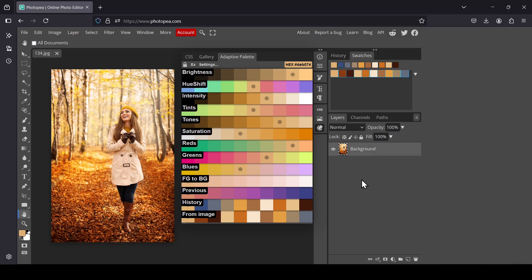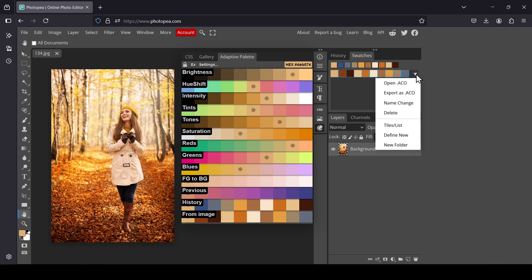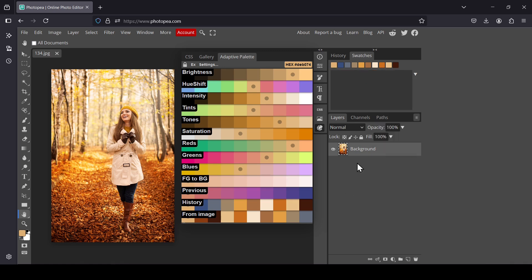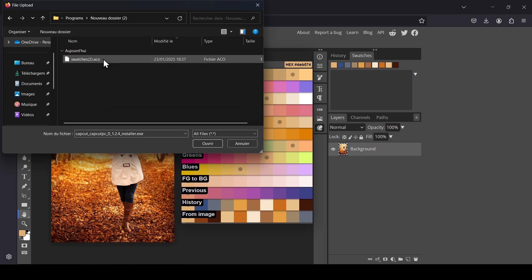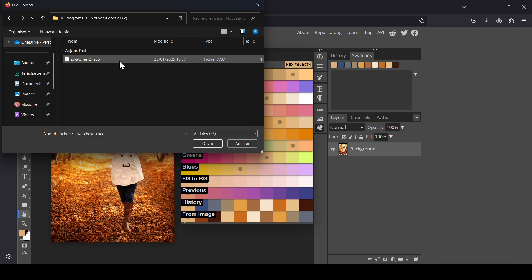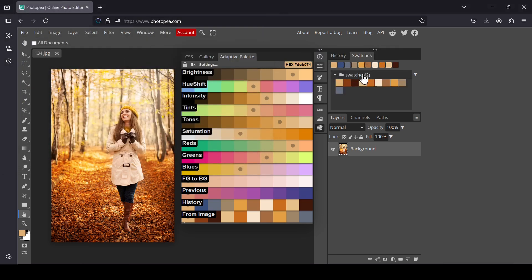Now I'm going to open the palette again — first I'll delete the current swatches. To import your color palette, left-click the dropdown and select Open .aco, then navigate to where you saved your .aco file. Double-click it, and swatches are added.